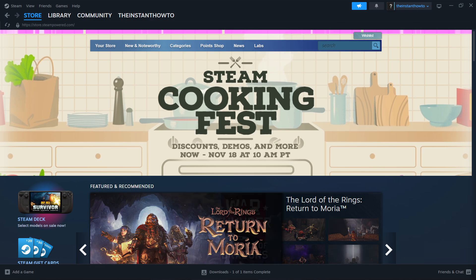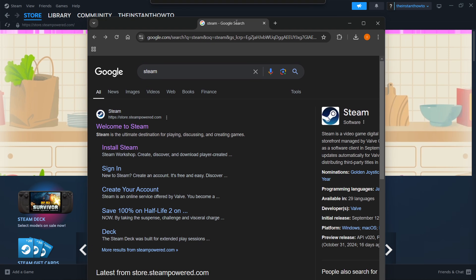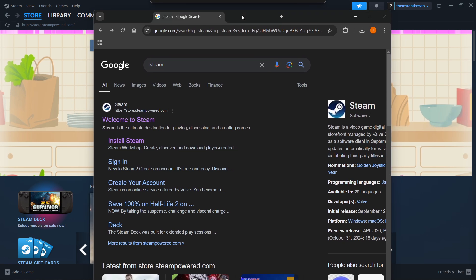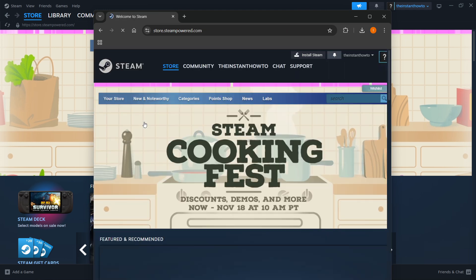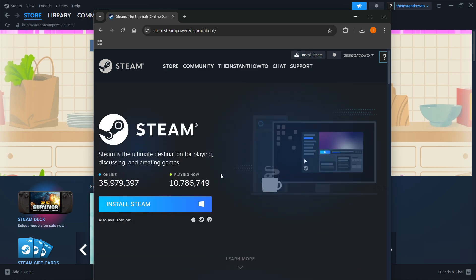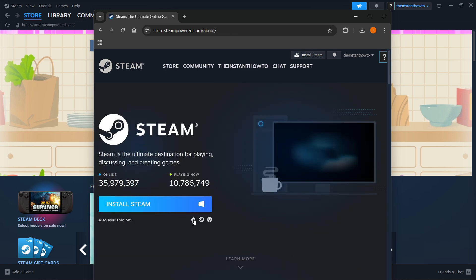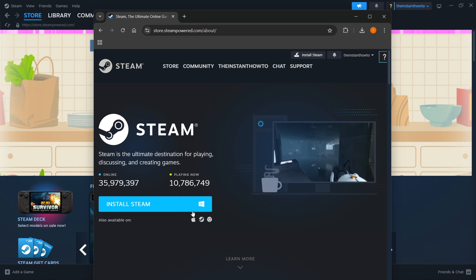The way you do this is by going to Google or any browser you're using, type in Steam and then you want to look for this link which is store.steampower.com and says welcome to Steam. Scroll down a bit, it should be one of the top websites. Click on it and then press install Steam at the top middle of their website. In here you want to select your platform you're currently using, so for me it's Windows, and then you want to click install Steam.